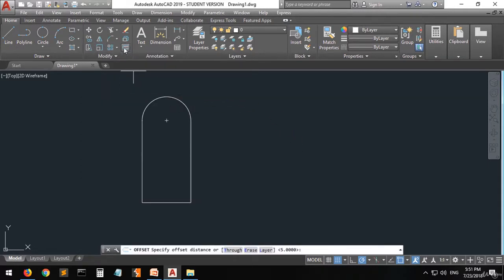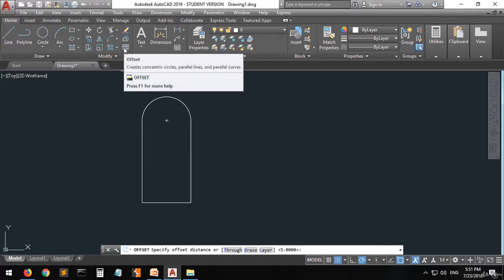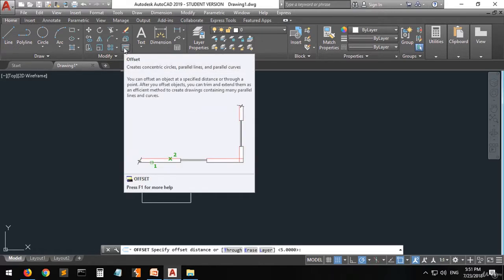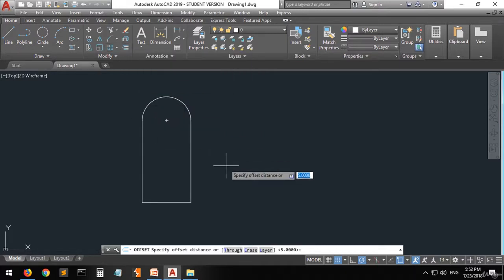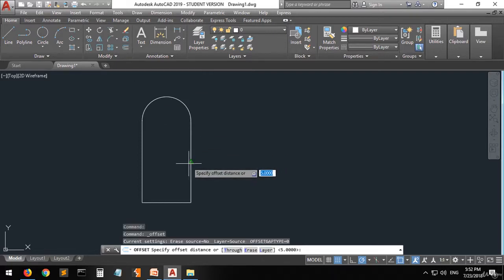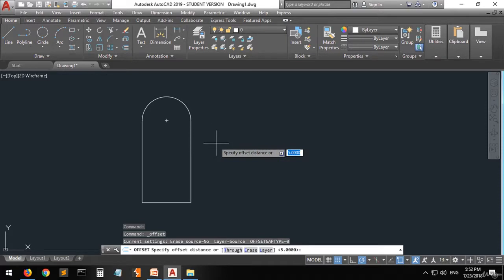Now going to the offset command. The offset command is like when you hold a shape and you're creating or copying it in the same direction as it's drawn. Let's apply it on this line. First of all, when you click on this command you have to specify the distance you want — for example, let's set it to 10, then press Enter.